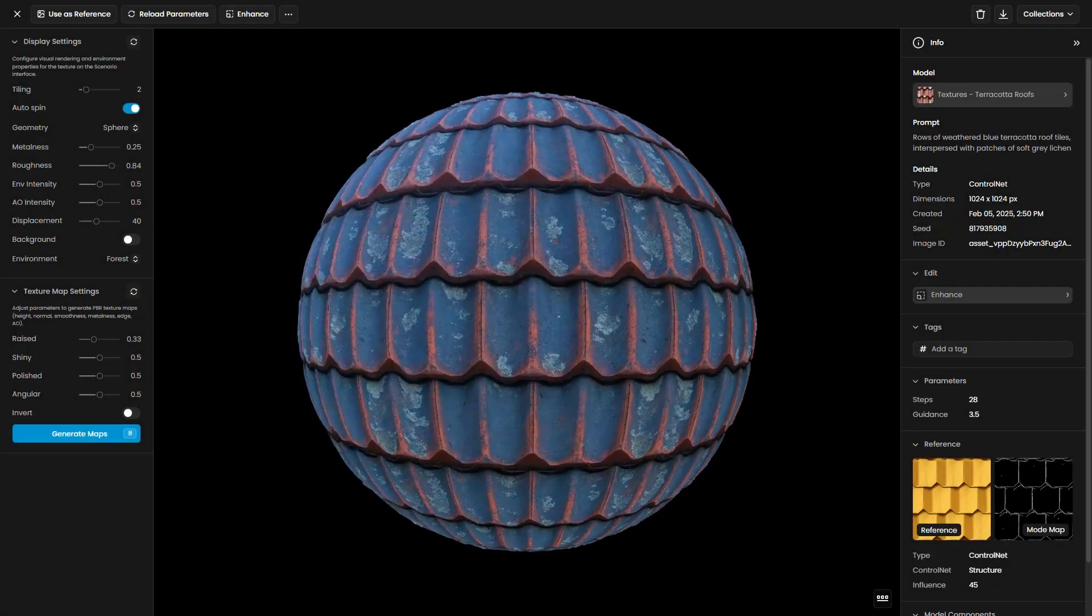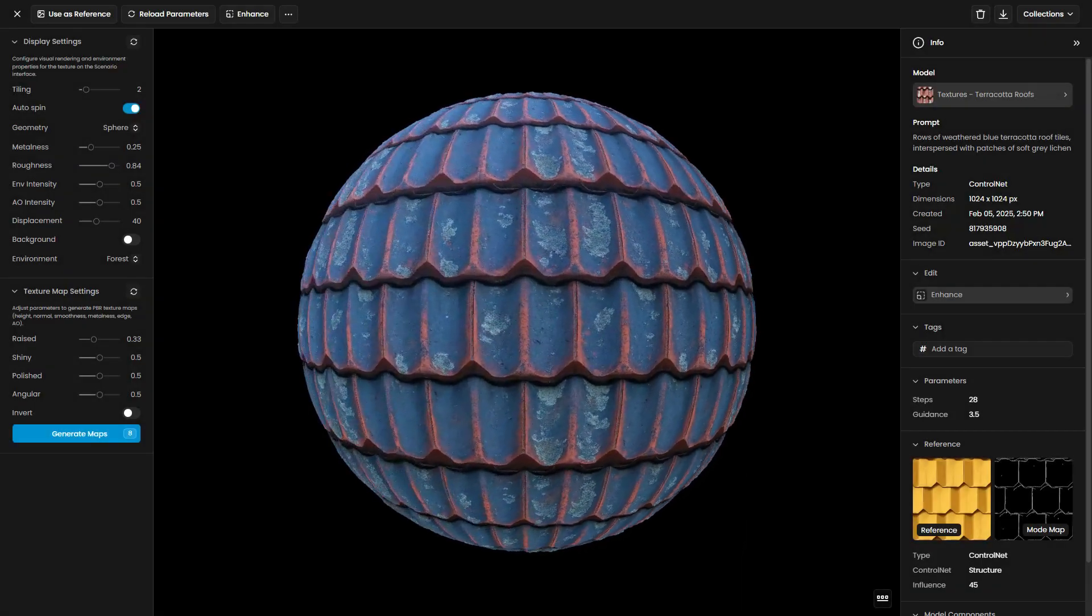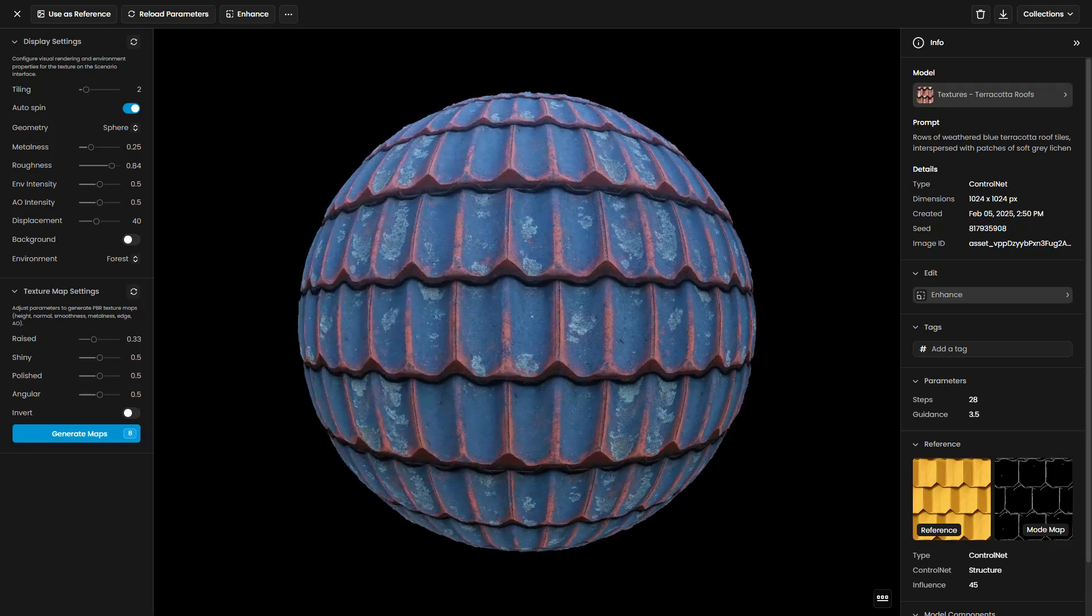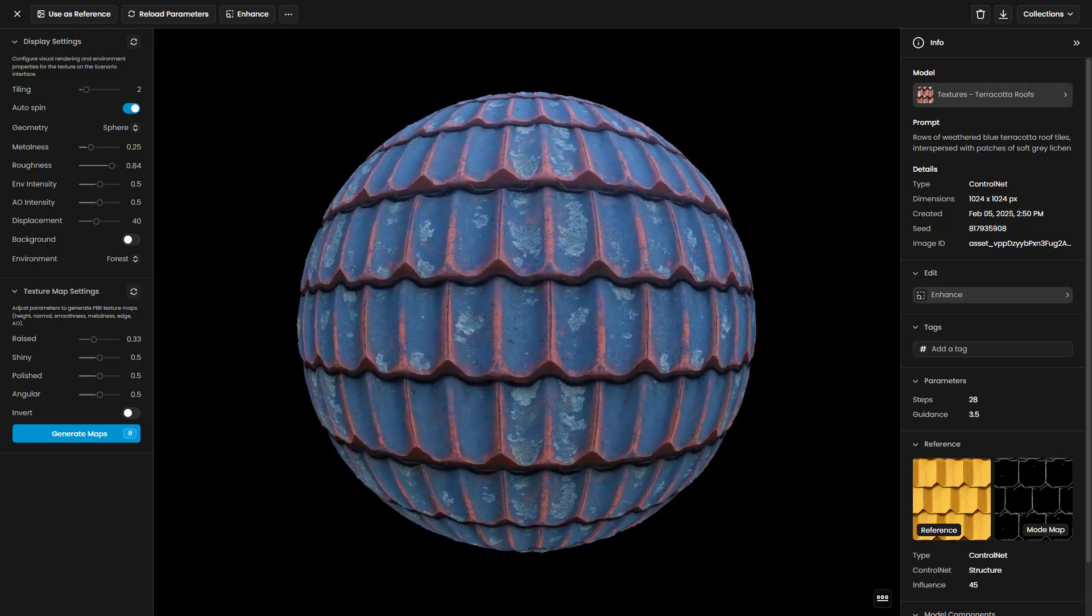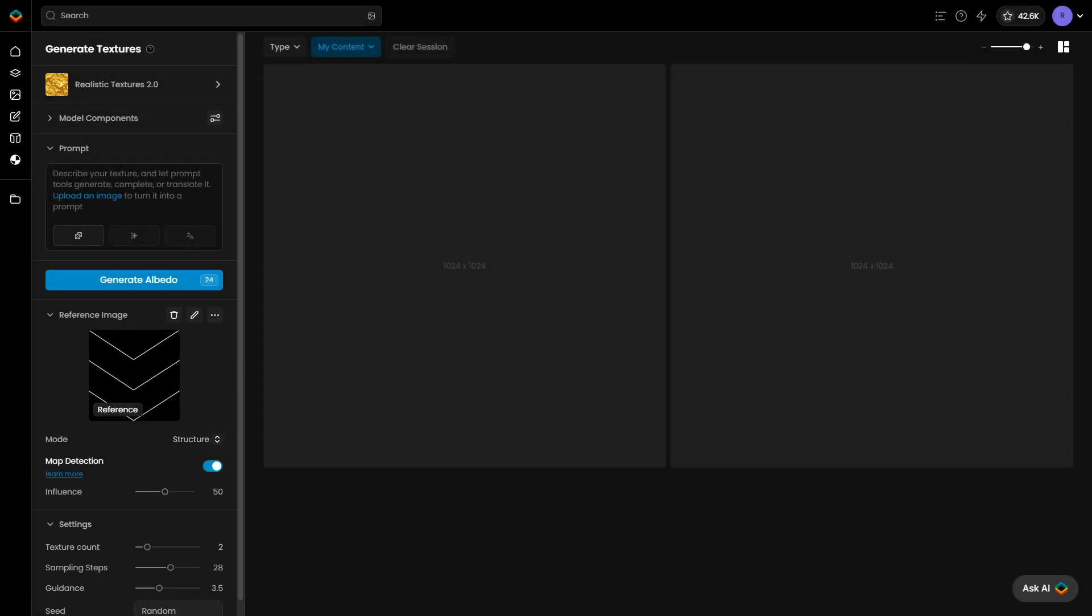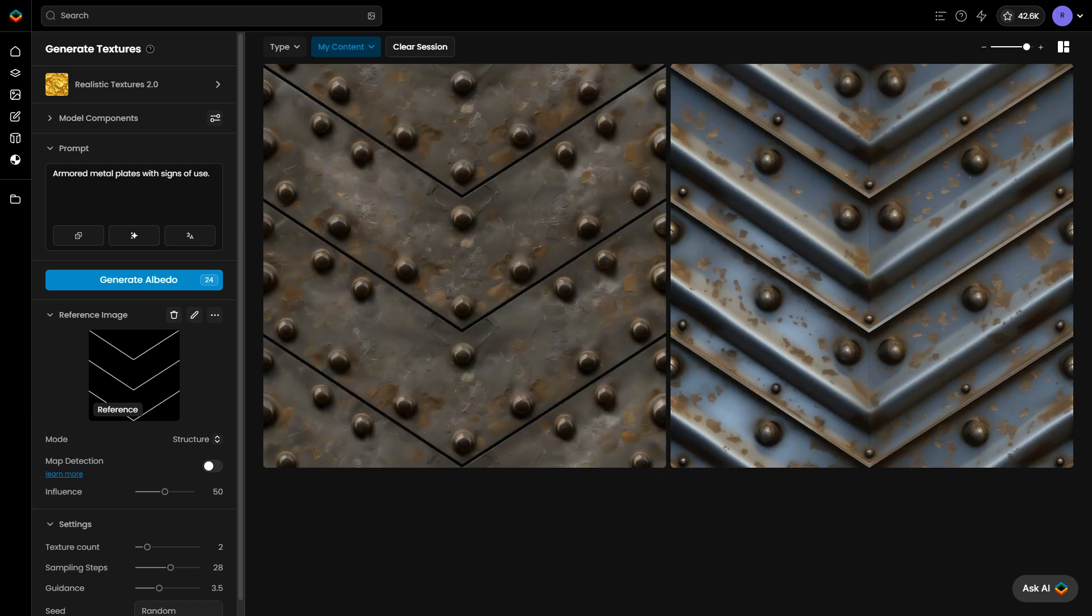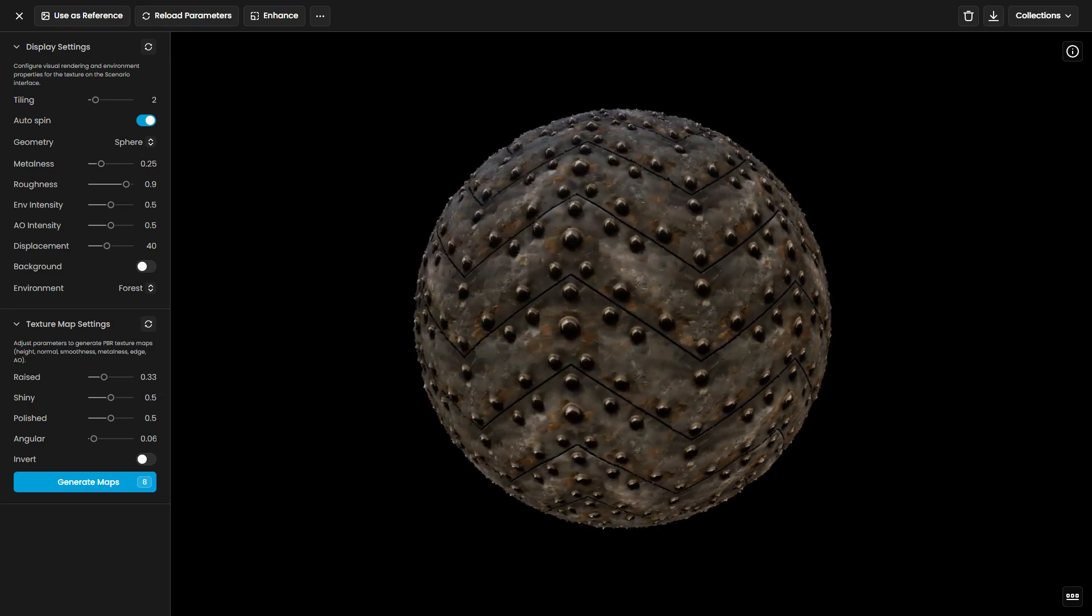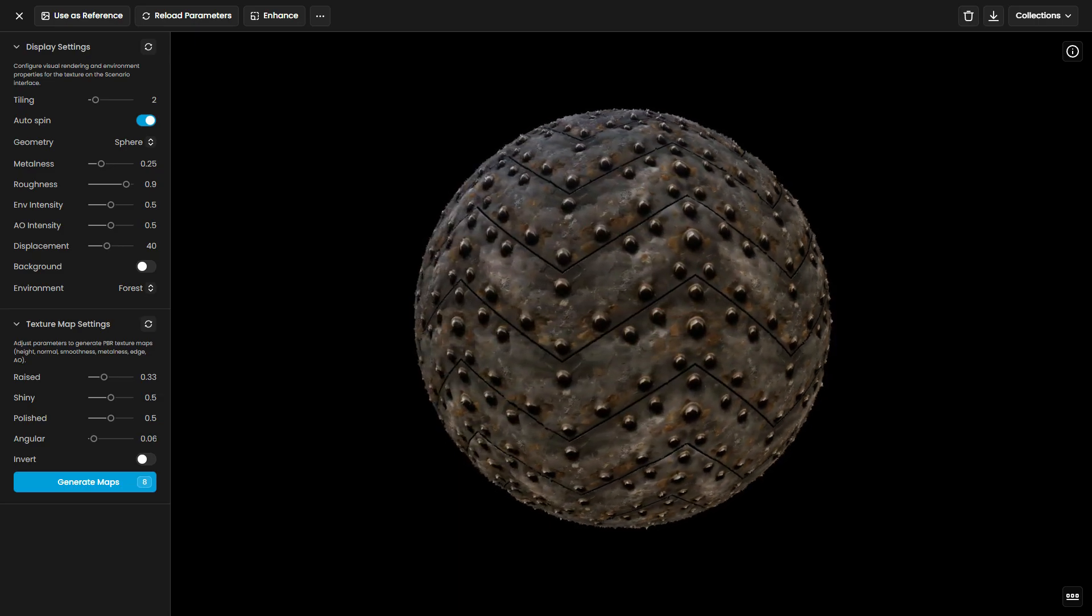Just like before, you can also manually sketch a pattern and use Control Net Structure to apply it. Reference images are especially useful to ensure generated textures follow specific patterns or color composition.